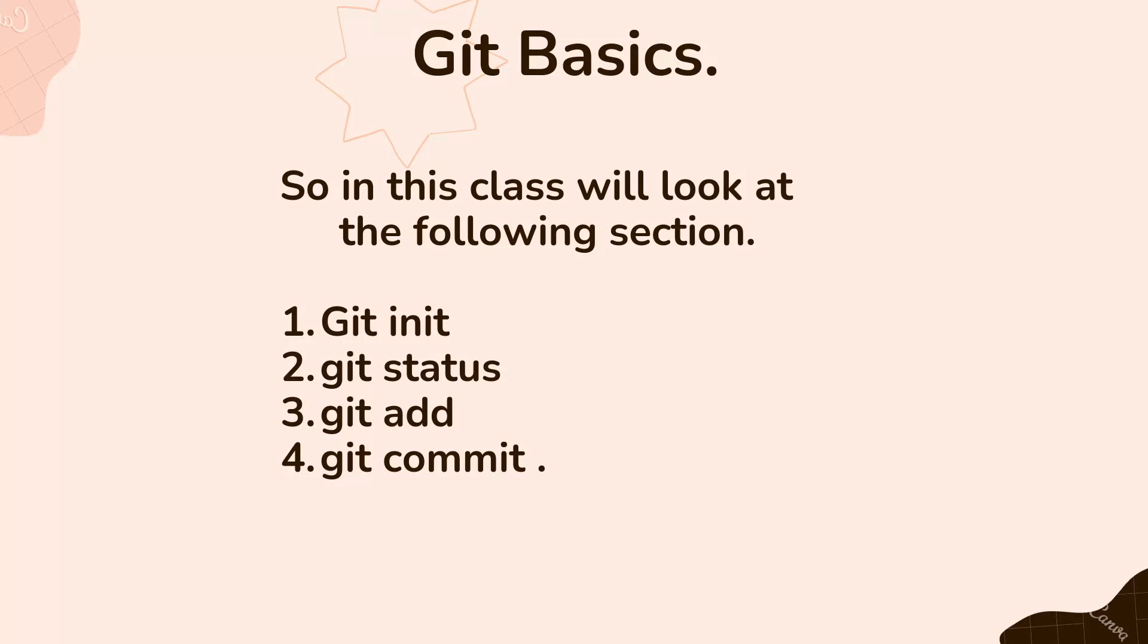Today we are going to look at Git basics. In this class we look at the following sections: we look at git init, git status, git add, and git commit.